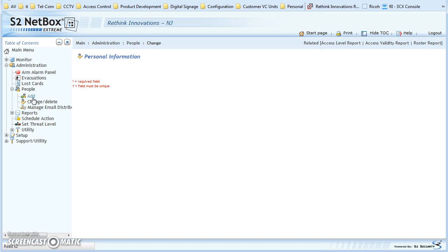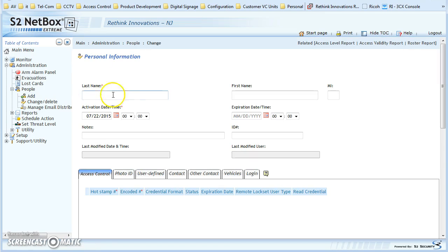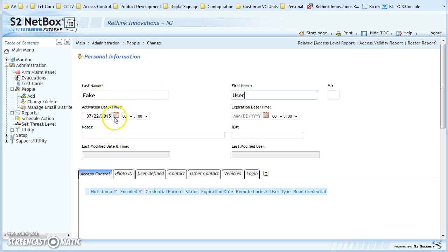We're going to add a person here. I'm going to make 'Fake' the last name and 'User' the first name. If you need this badge to start and end on a certain date, you can set an expiration on that person.